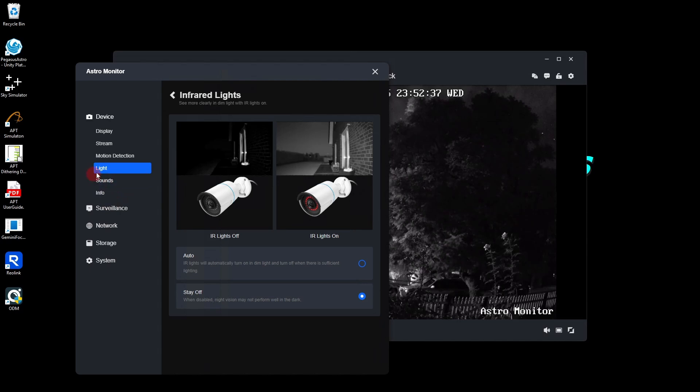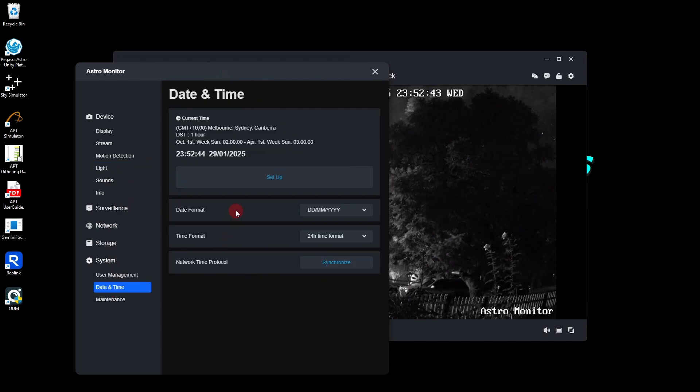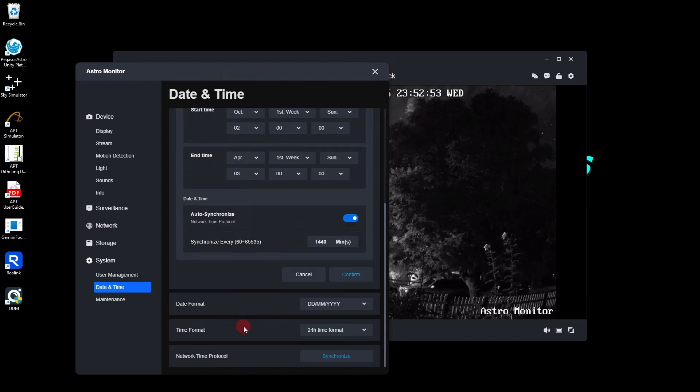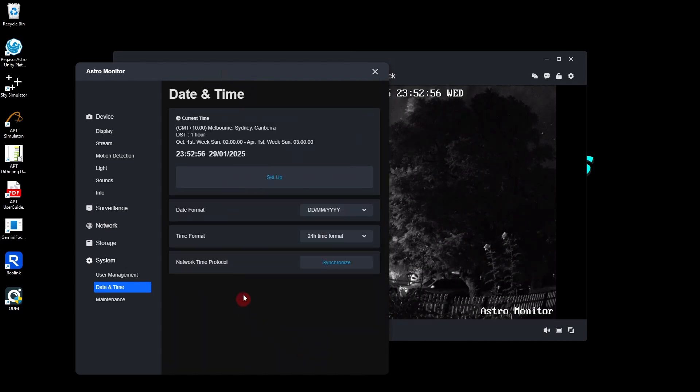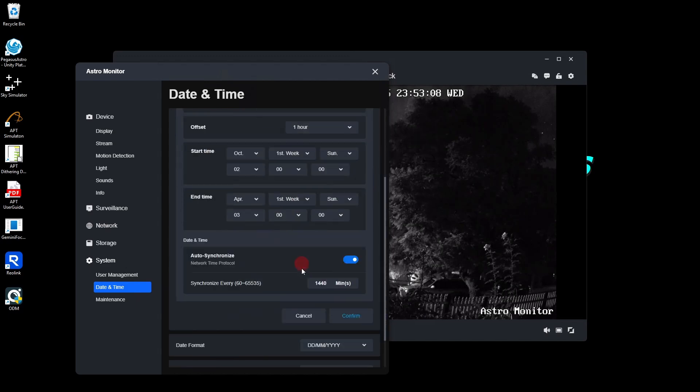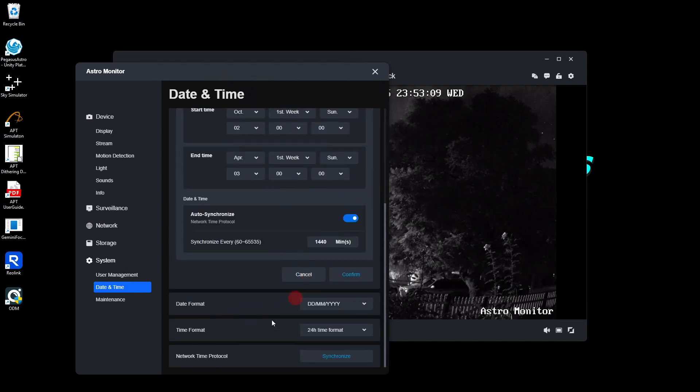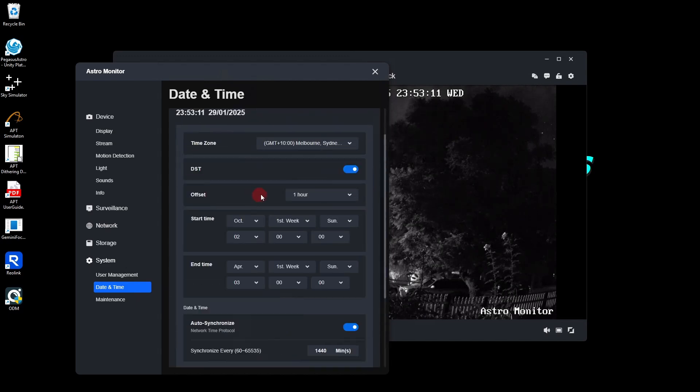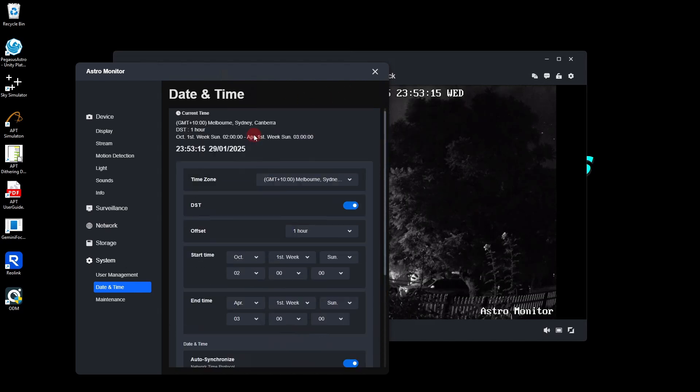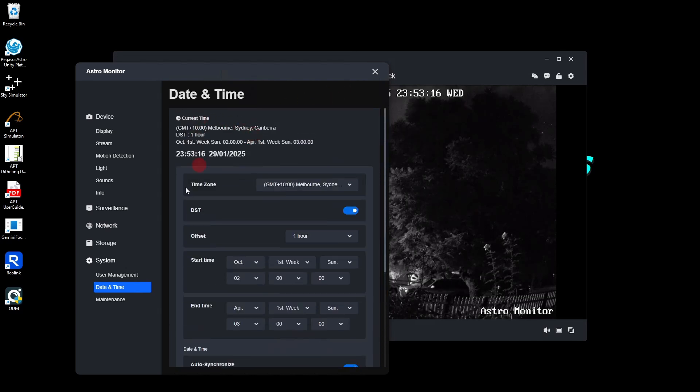So the next thing you need to do is perhaps go into your system and set up the time and date. And that's basically going into this setup one here and putting in all the appropriate details for your time zone, daylight savings and everything else, same as basically anything else. You can set your date format and time format and when you want to synchronize the time. Down the bottom here is your synchronize. How often it synchronizes and everything else. So it keeps it up to date.